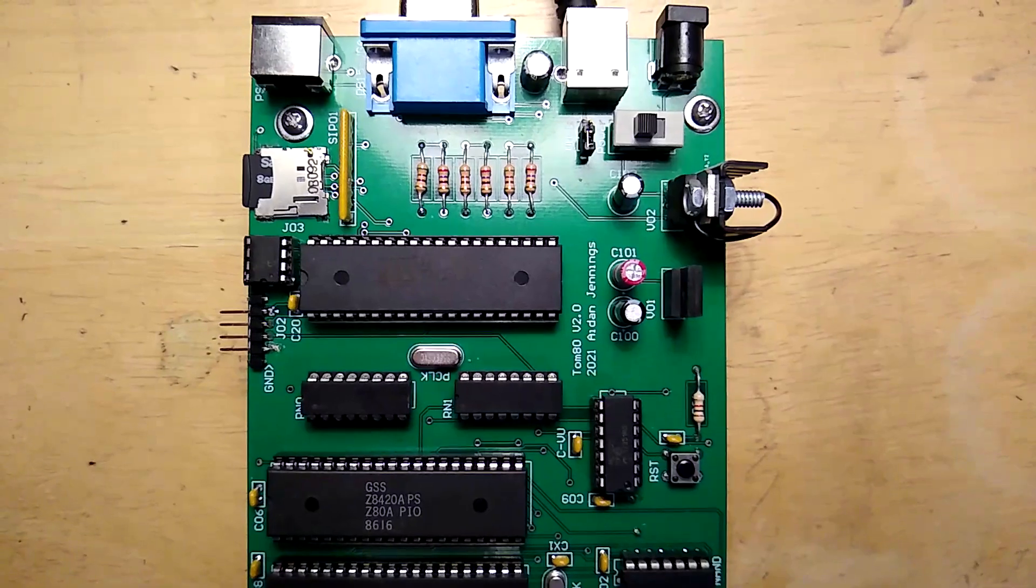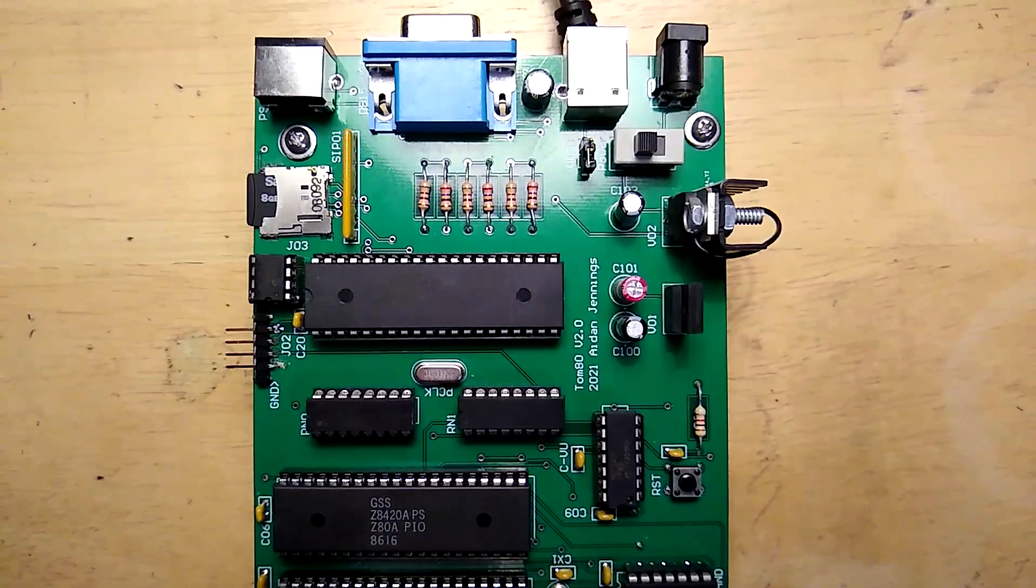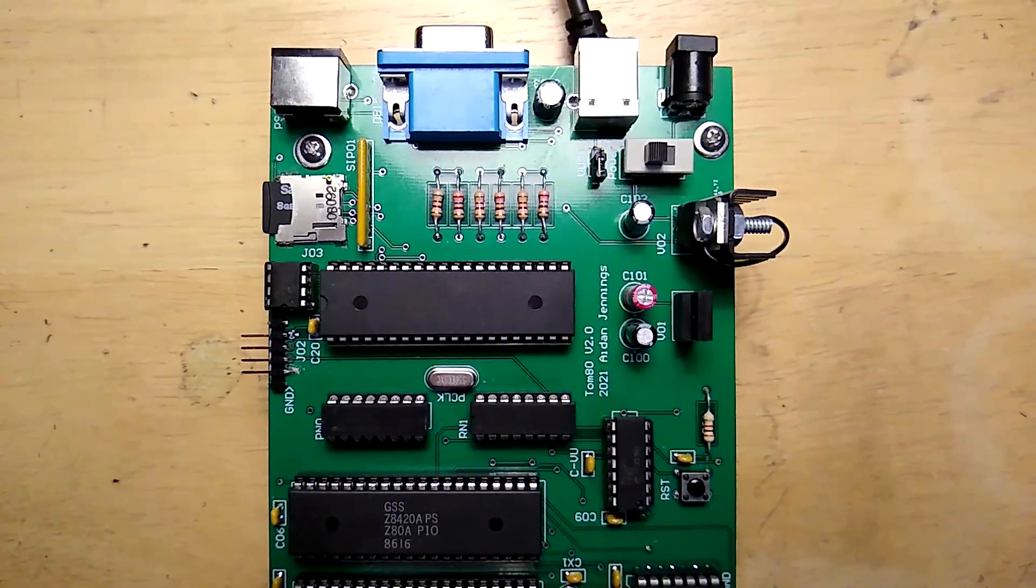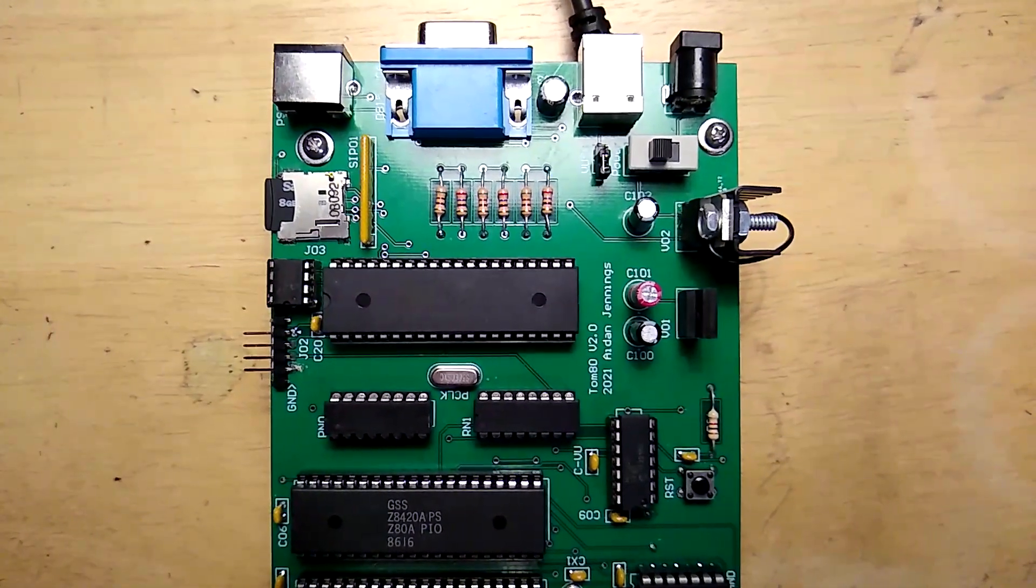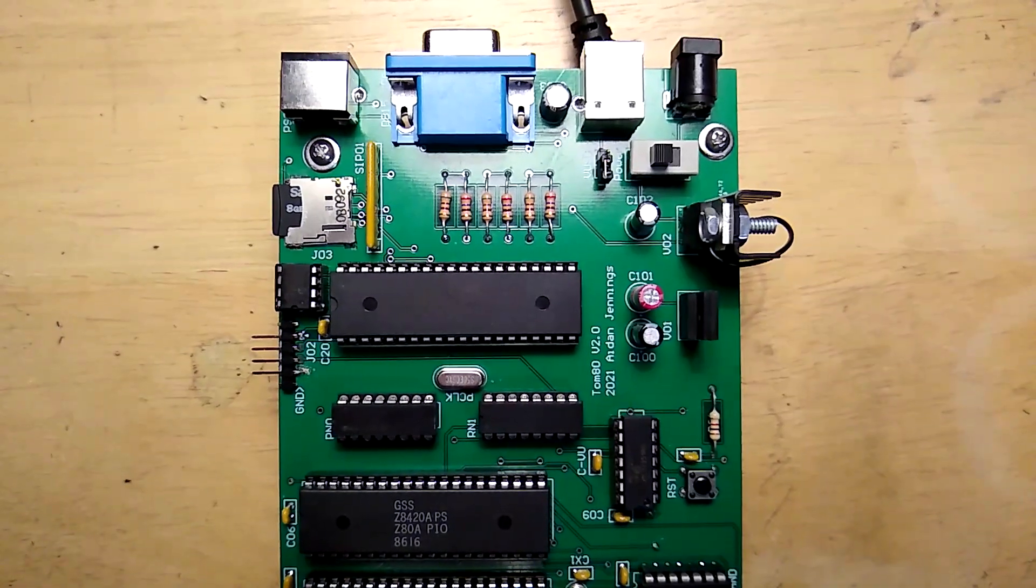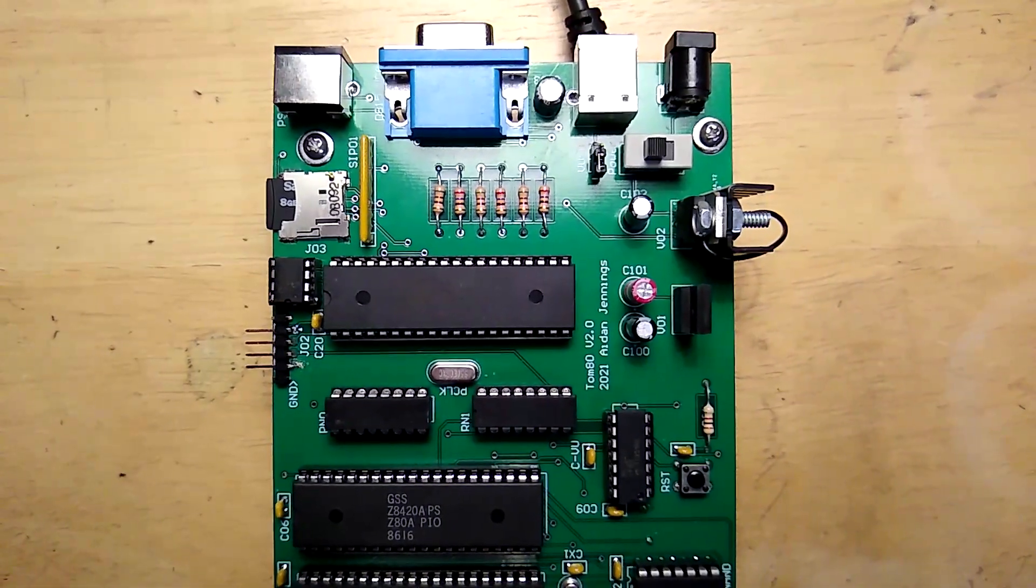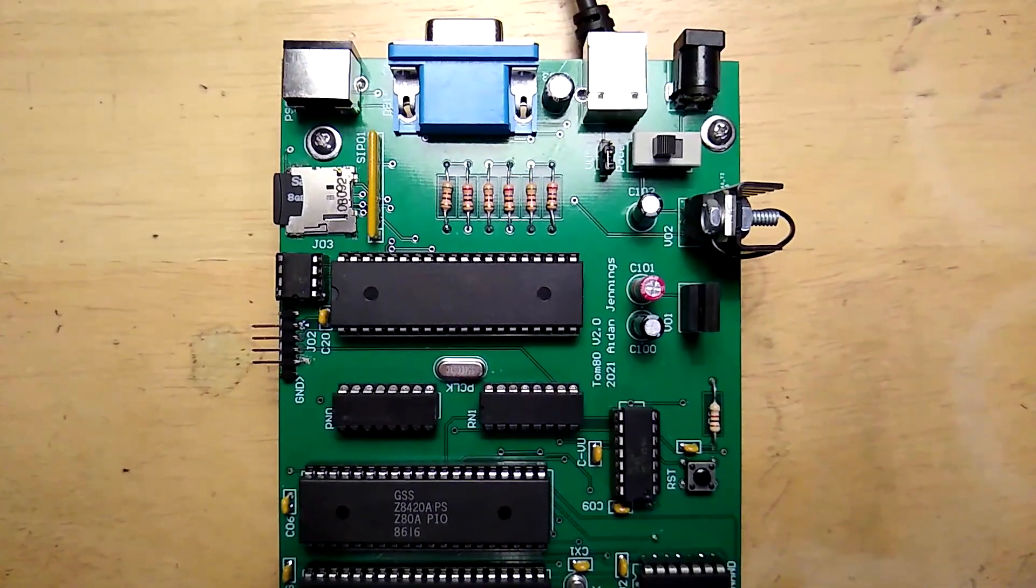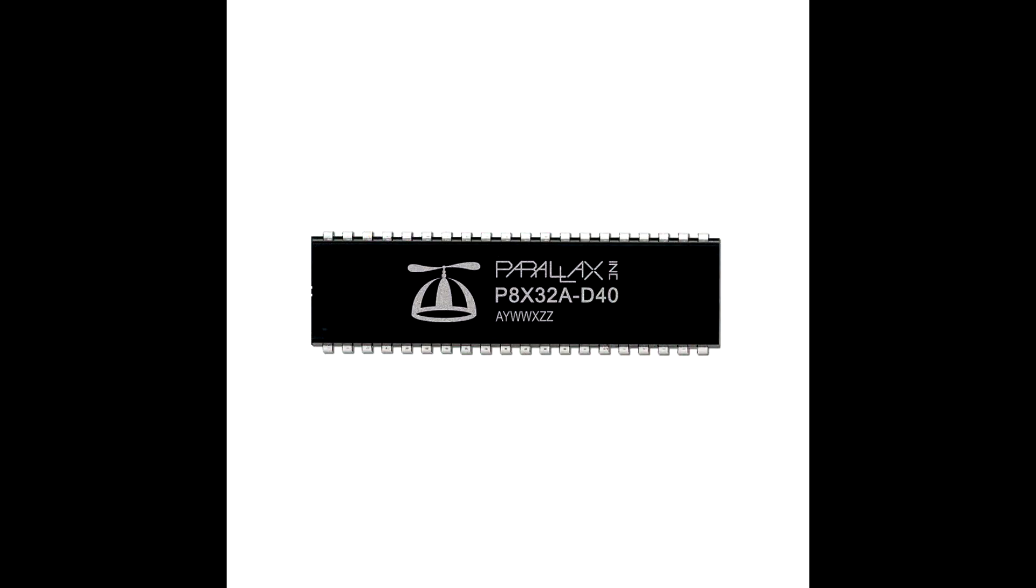There is another microcontroller, one that has 32 GPIO pins, VGA hardware built-in, and has eight cores that can run processes in parallel. It's called the Parallax Propeller and it costs only eight dollars.